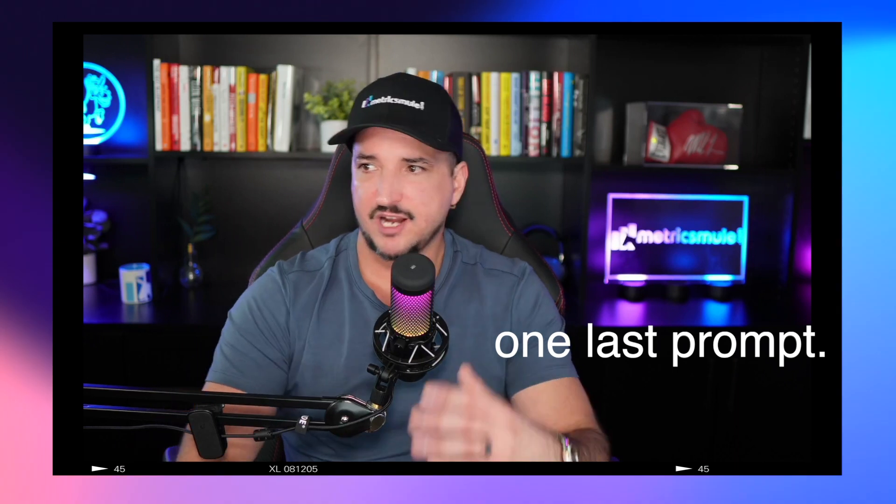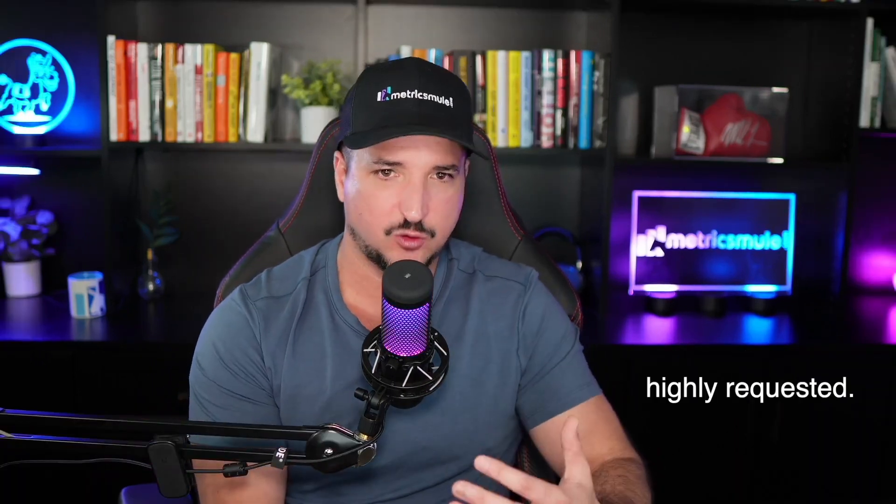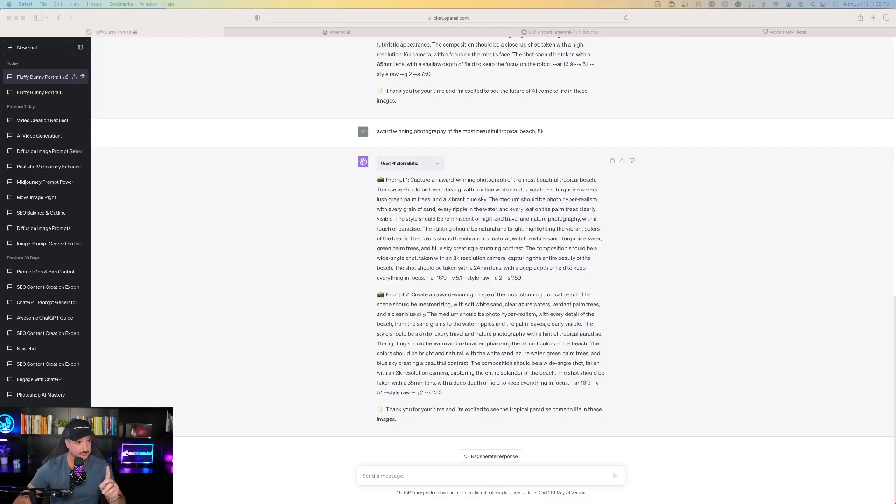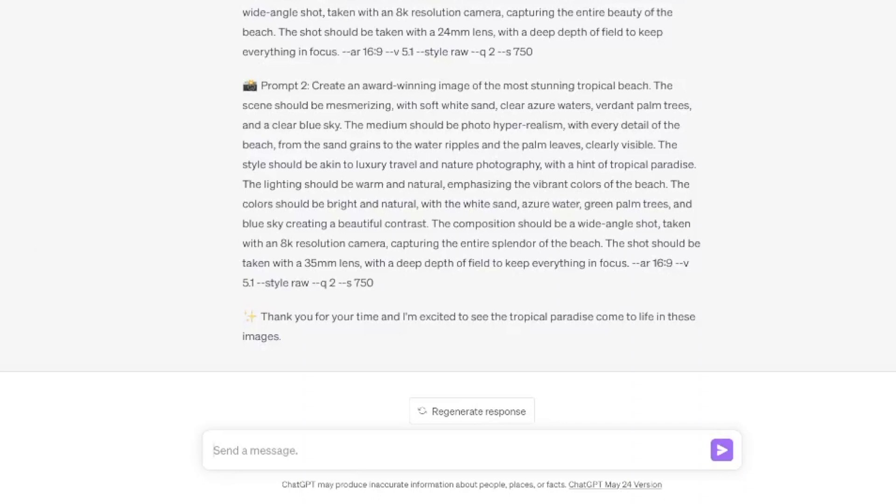Okay, now let's go back to one last prompt. The one that's a common question I get all the time and that's going to be generating some very eye-catching logos, which the logo category is very popular but I think this one pretty much nailed it. There's a few options I'm going to show you guys. The first one I'm going to put down: an innovative futuristic logo of a rocket taking off.